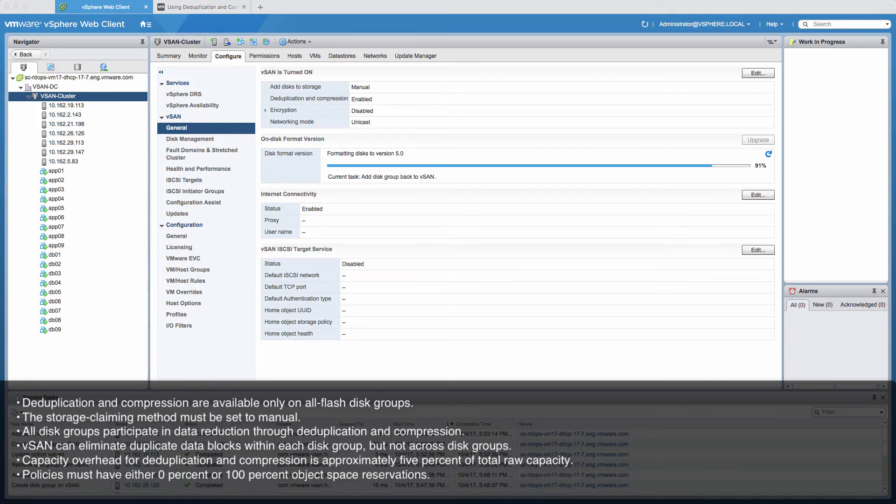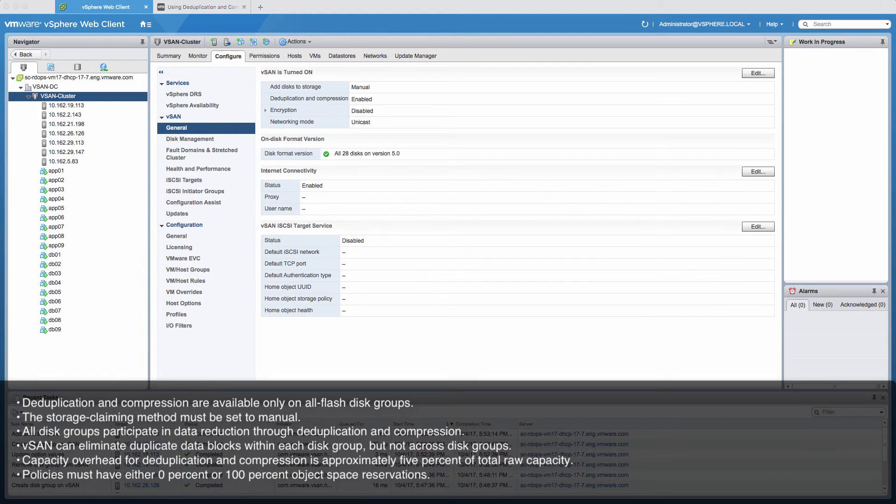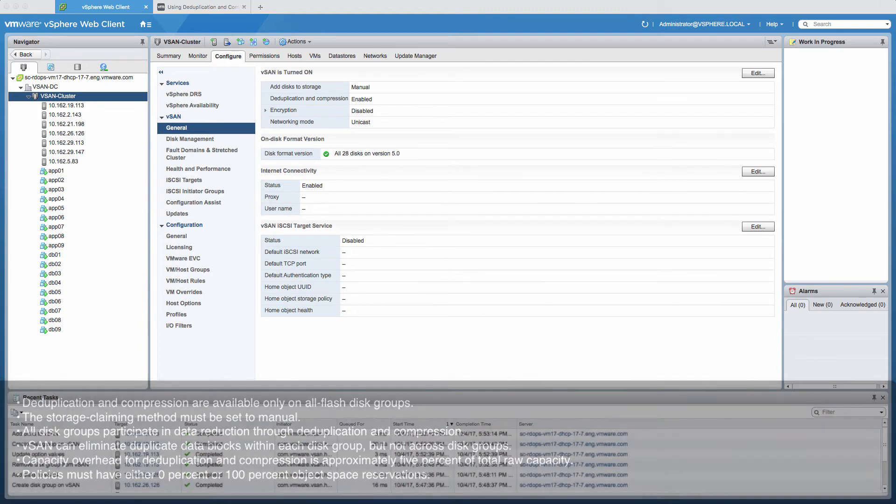Lastly, policies must have either 0% or 100% object space reservations. Policies with 100% object space reservations are always honored but can make deduplication and compression less efficient.